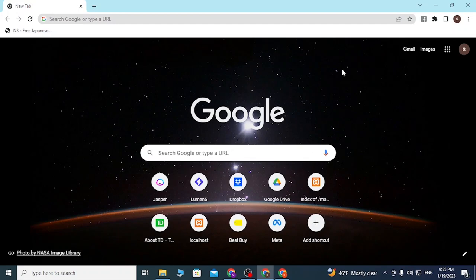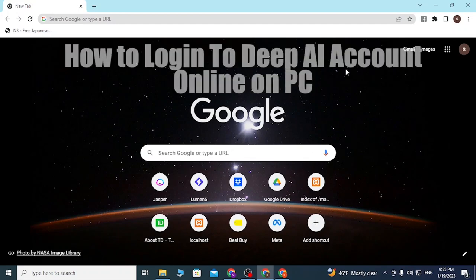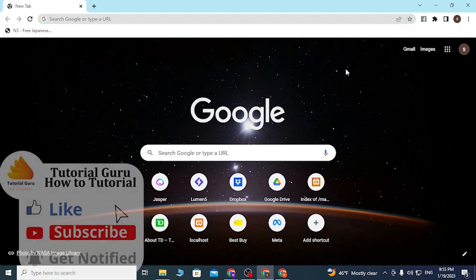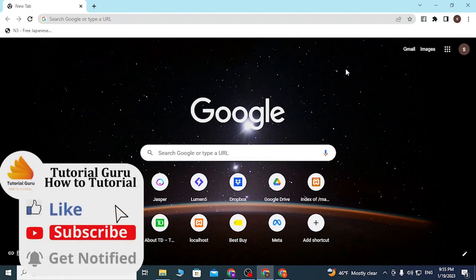Hey guys, welcome to the tutorial. Today I'll be showing you how to log into your DeepAI account online from your computer. Now let's dive right in.